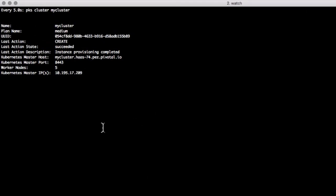With our cluster finish creation, we can grab the UUID so that we can search for the objects created within NSX-T.